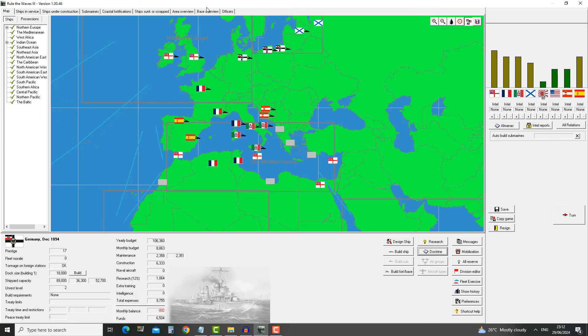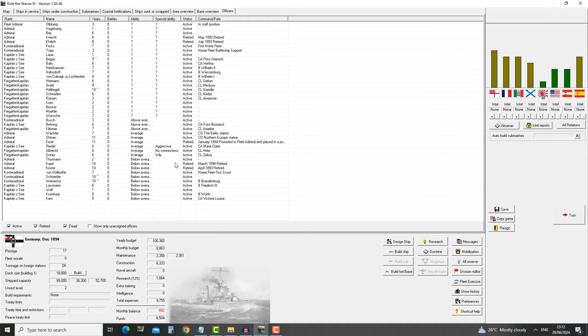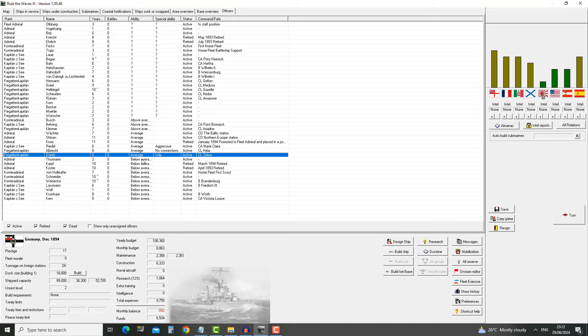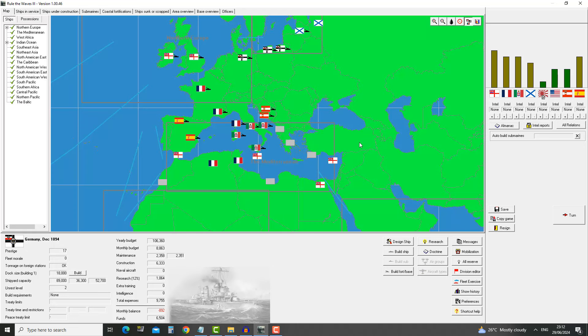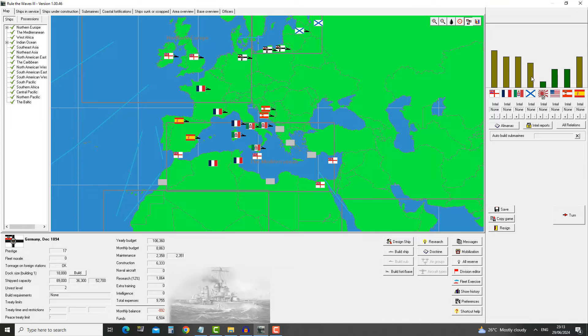When it comes to ability, we have three above average, a couple of average, and look at how many below average we have. The naval academy is going to take care of that for us. You still get bad officers, but you have much lower chance. We should keep an eye on our tensions. Nothing significant, Great Britain at 6, so it's nothing major. But it can spiral out of control pretty quickly. It's December 1894.